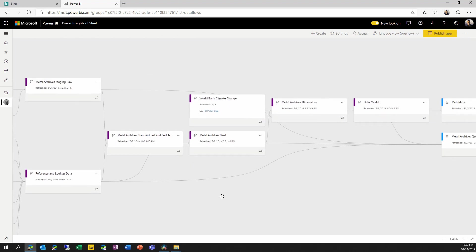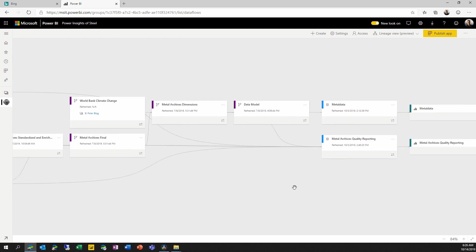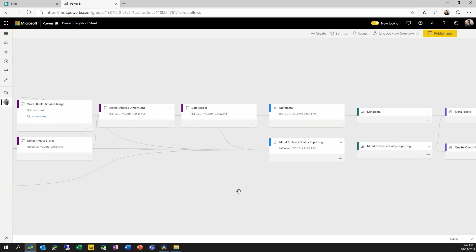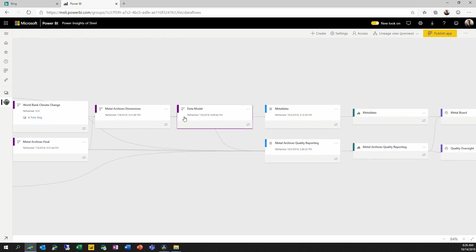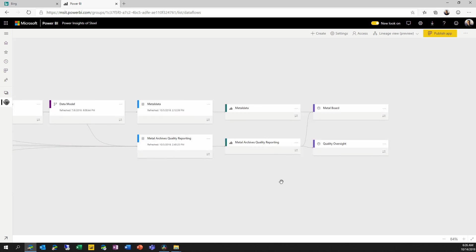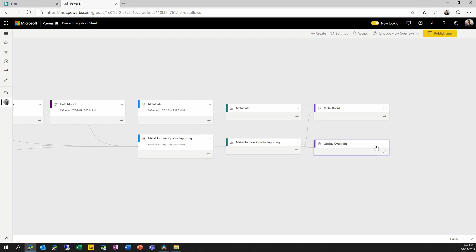As I scroll further to the right, I can see that these dataflows are being used by multiple datasets. And the datasets are used for the reports and the dashboards downstream.